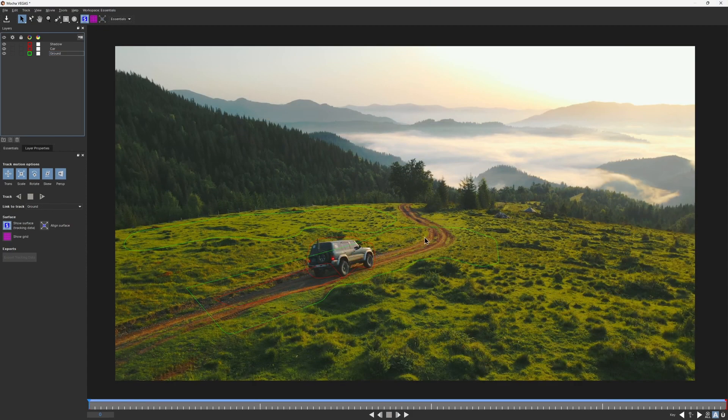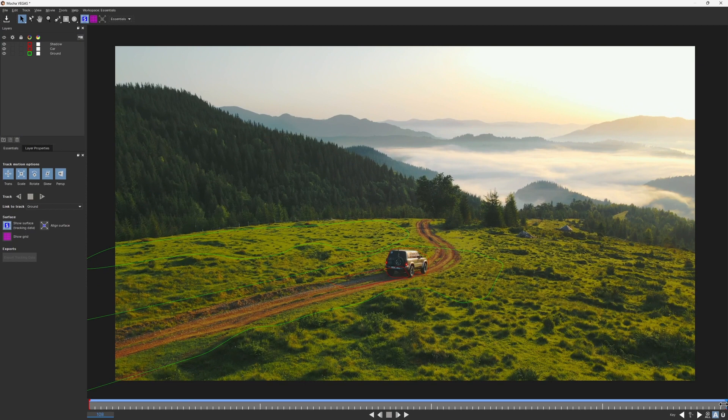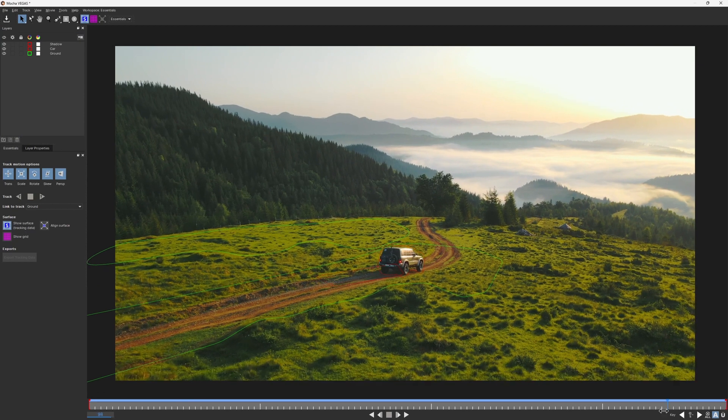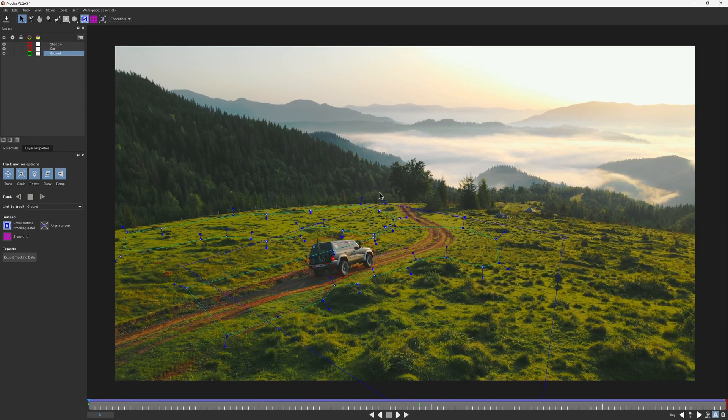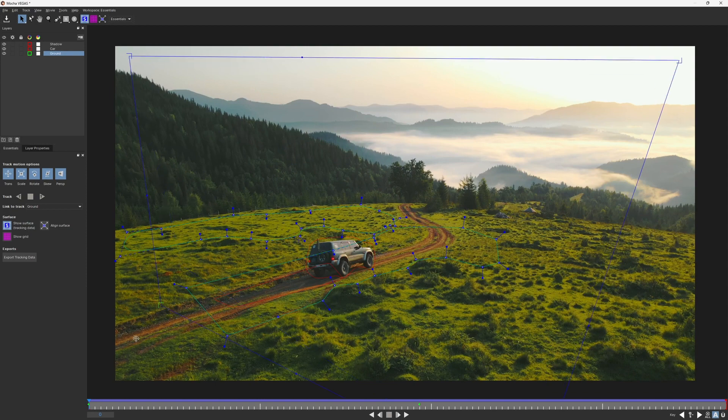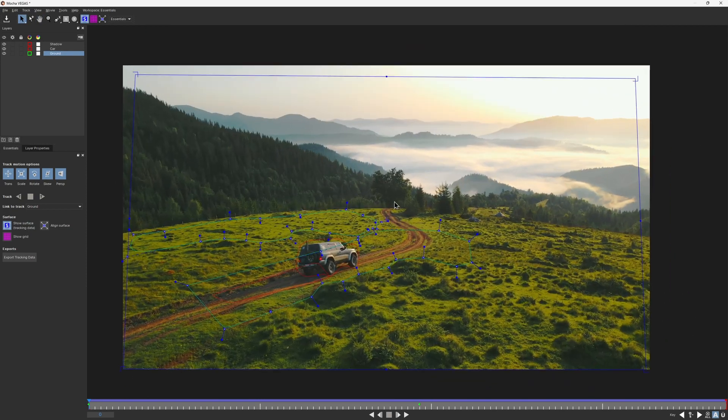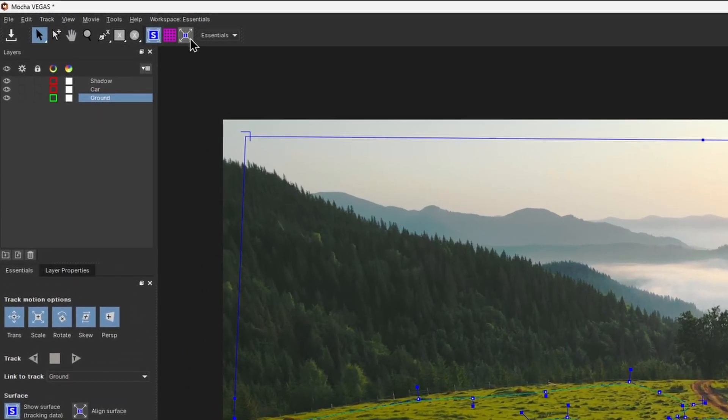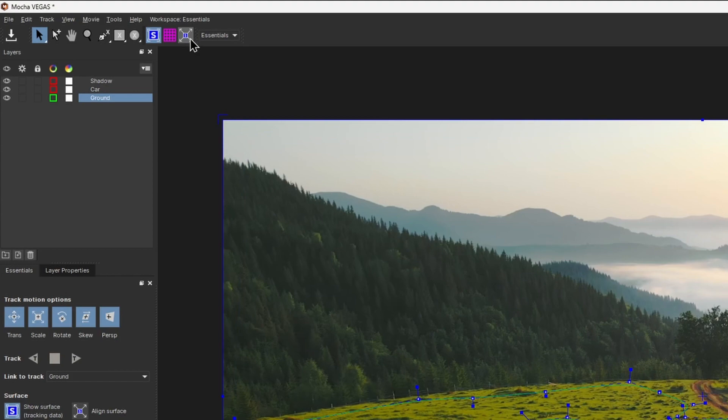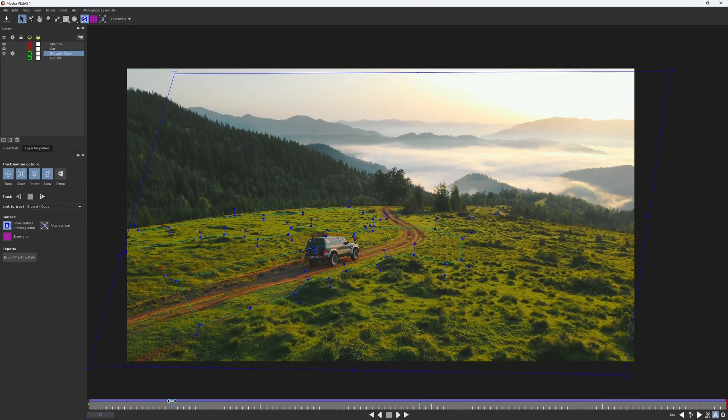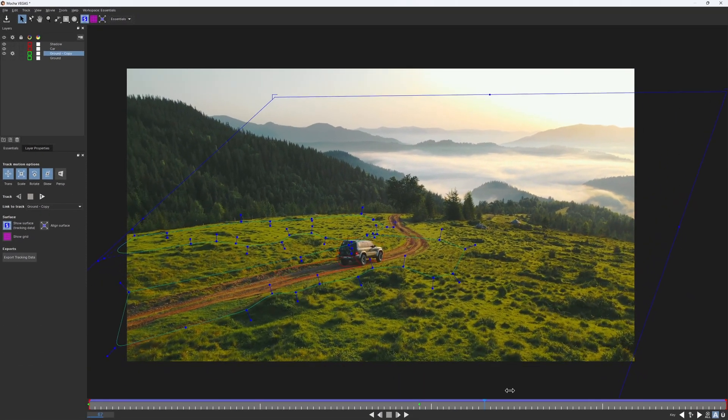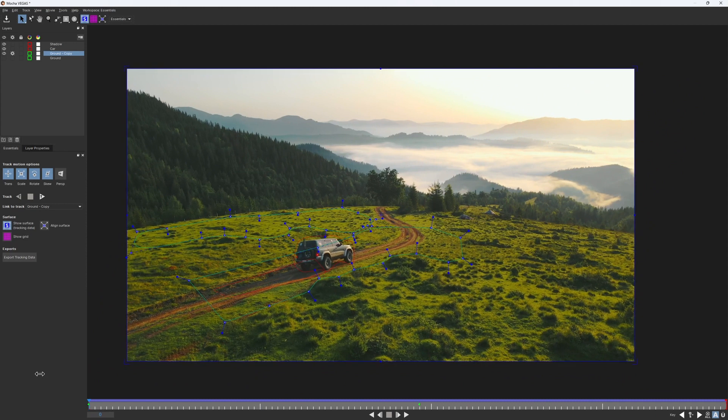Basically, if you want to align this area from the first frame to the same spot on the last frame, we need to make our surface fill the entire screen on the first frame. You don't need to do it manually, we have a special button for it. Now if I scrub through, the surface would look really weird, but you'll get why we need that in a sec.